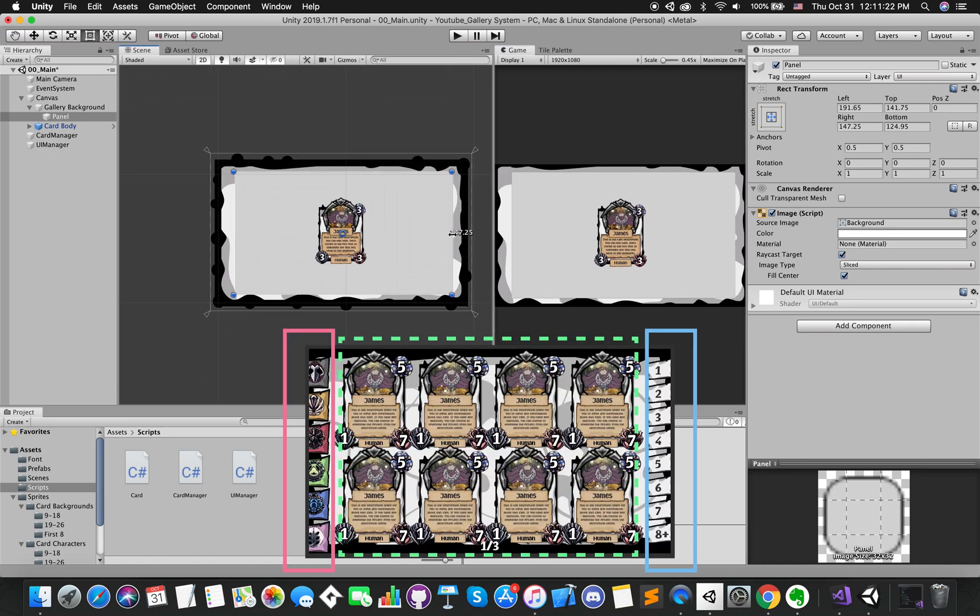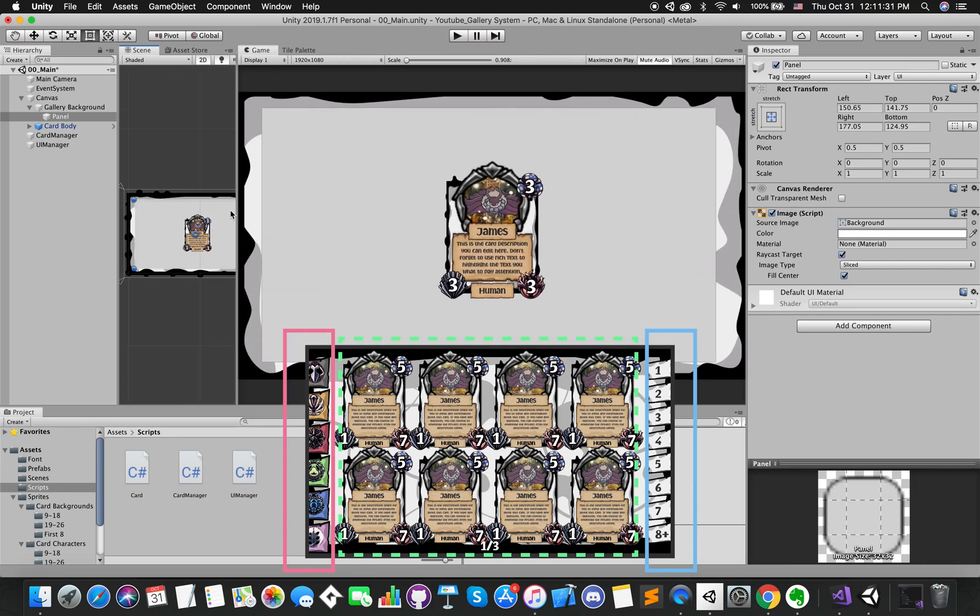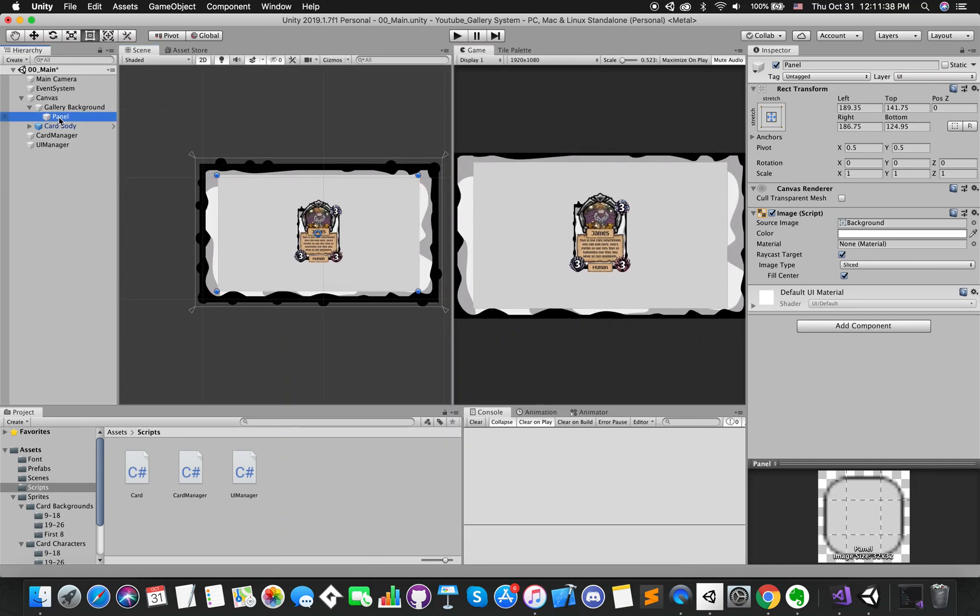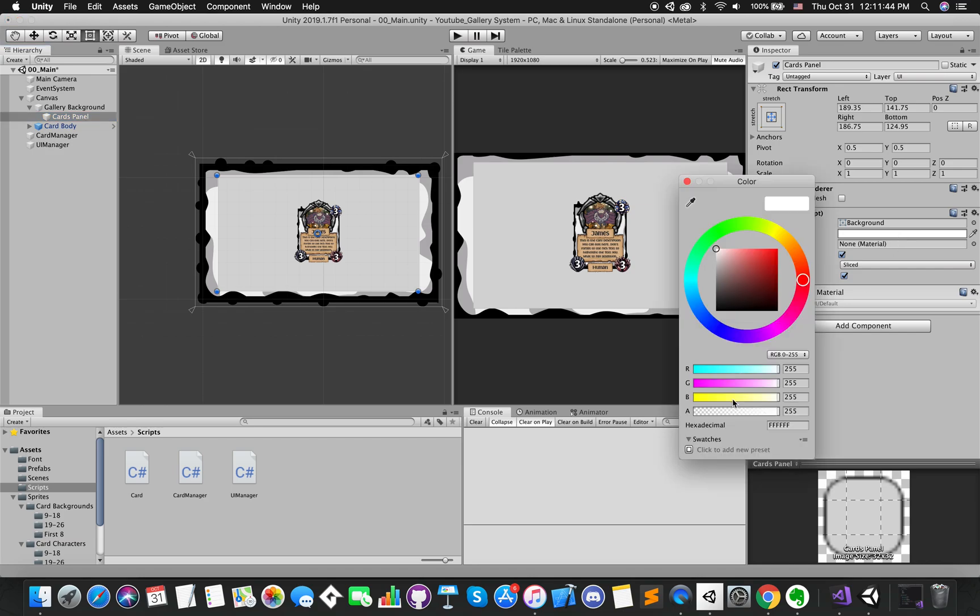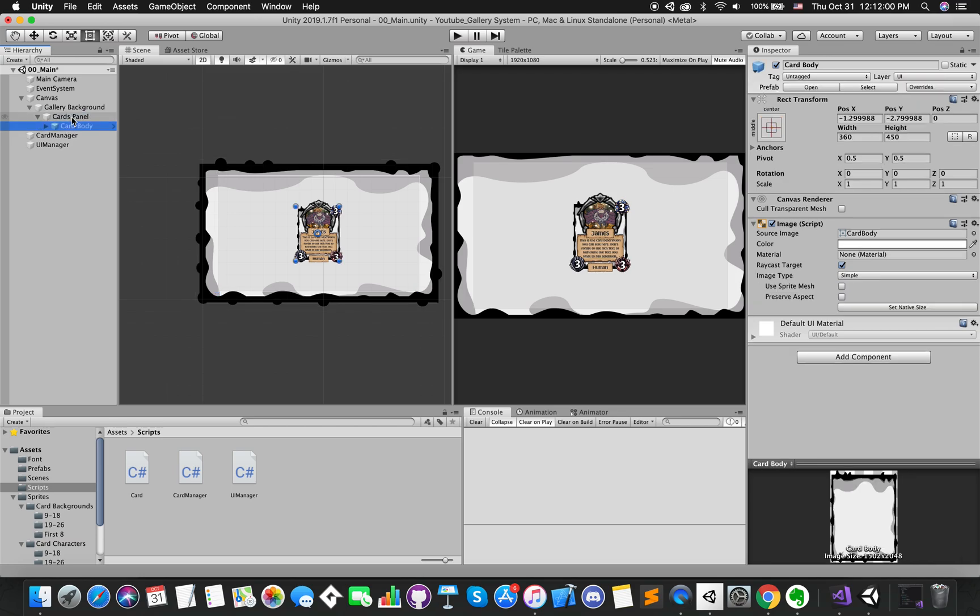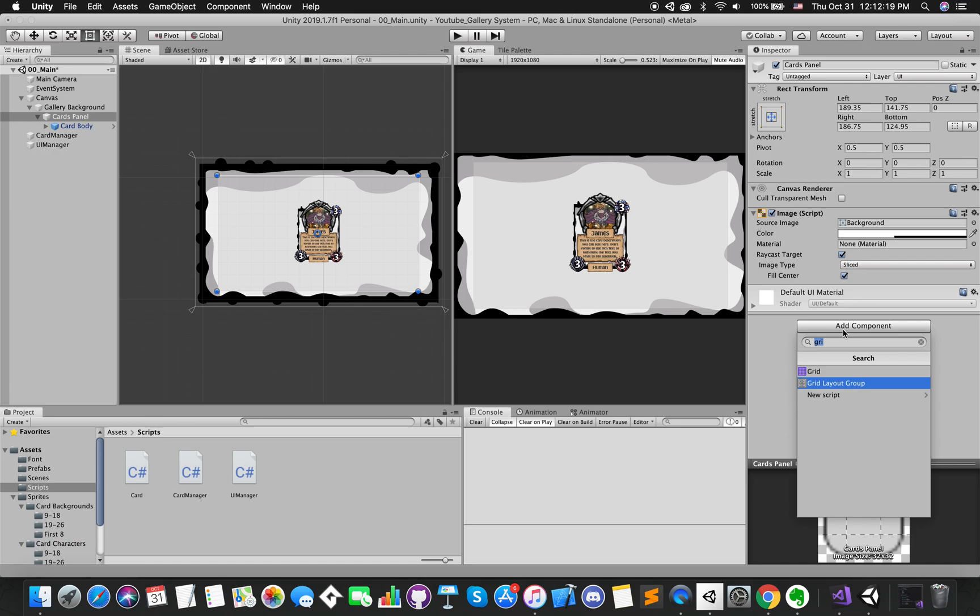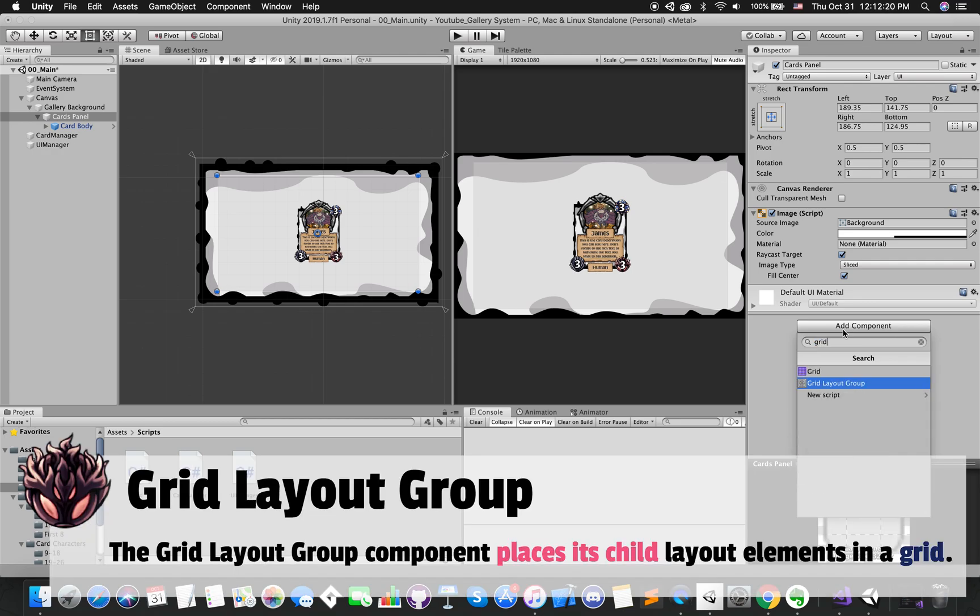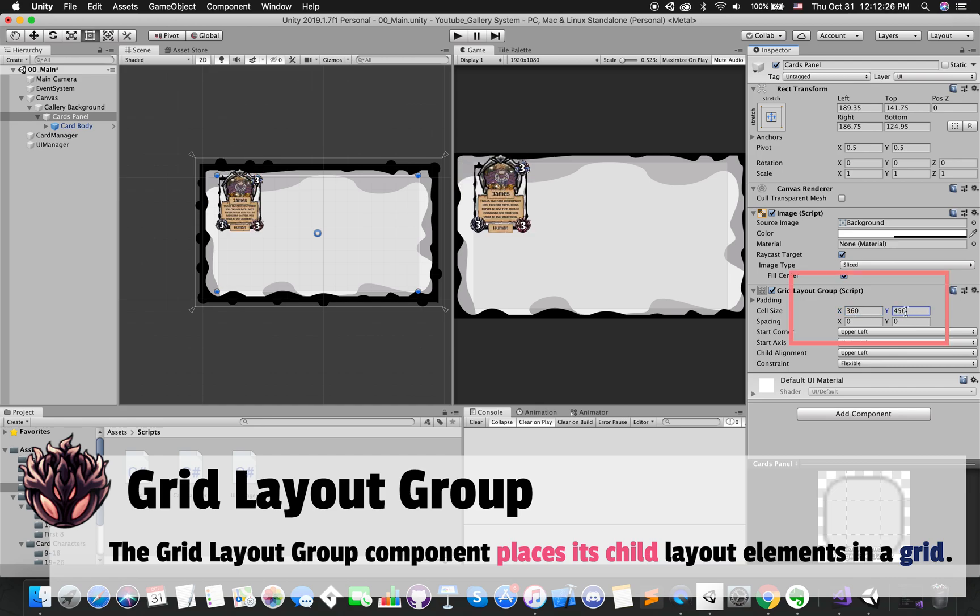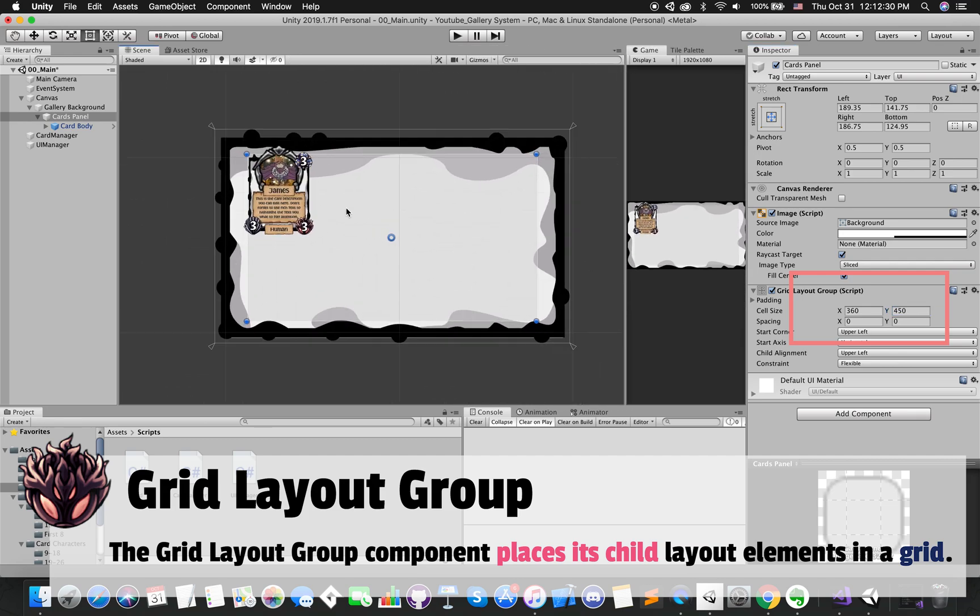Then create another UI panel and change its size. In this case, we leave some space on both sides for future search tab creations. This is our card panel. Let's add GridLayoutGroup component. The GridLayoutGroup component places its child layout elements in a grid.